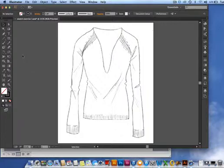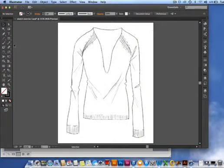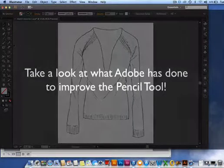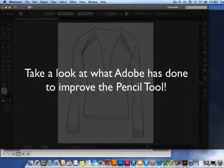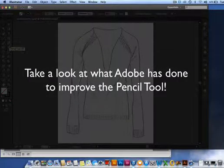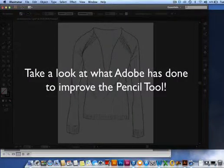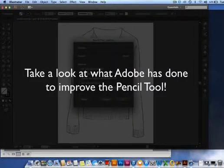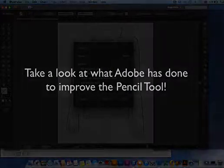However, with Illustrator CC, Adobe made some really great updates to this tool. Take a look at what they've done to make it even easier for us designers to sketch in Illustrator.